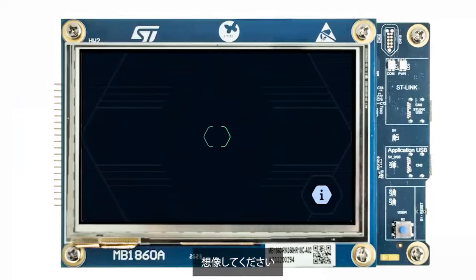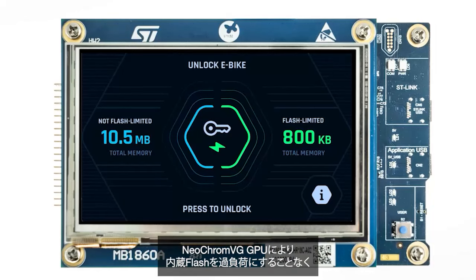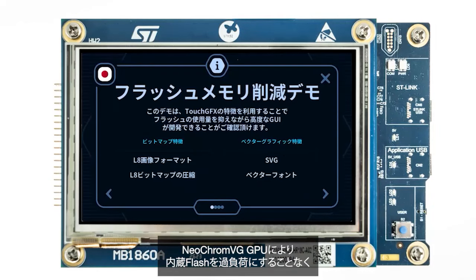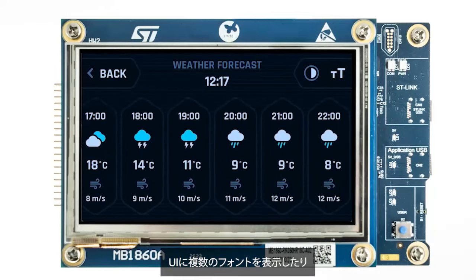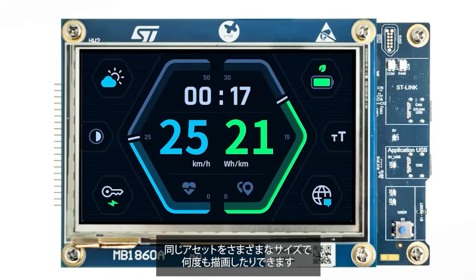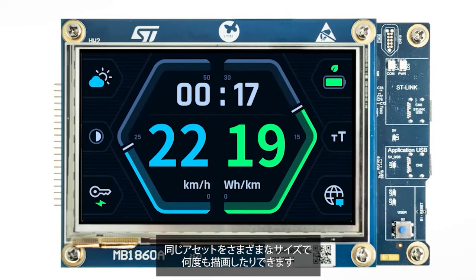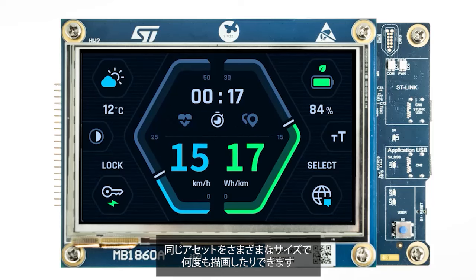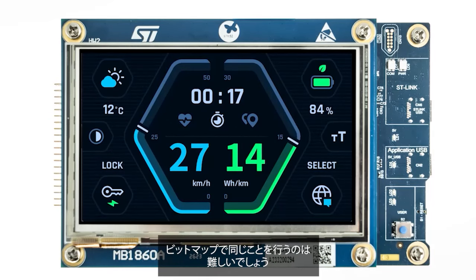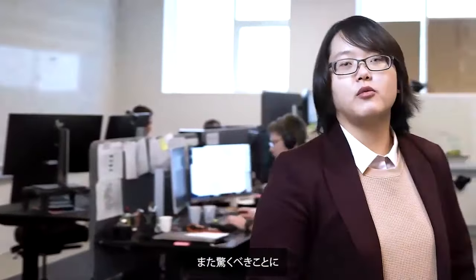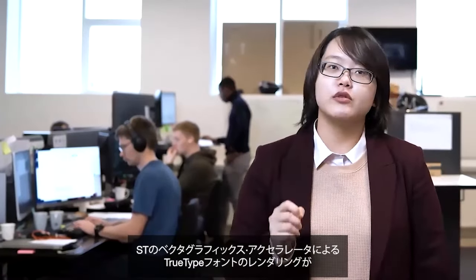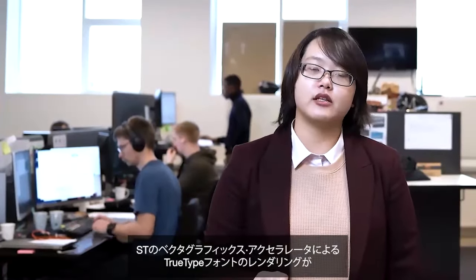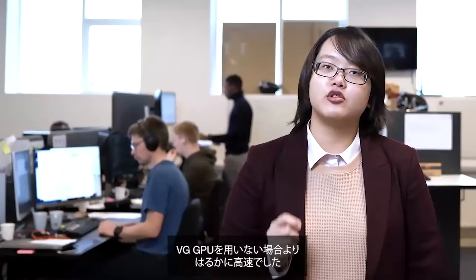Imagine this: thanks to NeoChrom VG GPU, a UI can feature multiple fonts or draw the same asset many times and in various dimensions without overloading the embedded 4MB dual-band flash, unlike what happened with bitmaps. I was blown away when I saw that in our internal benchmarks. Rendering a TrueType font with the ST vector graphics accelerator is so much faster than without the GPU.